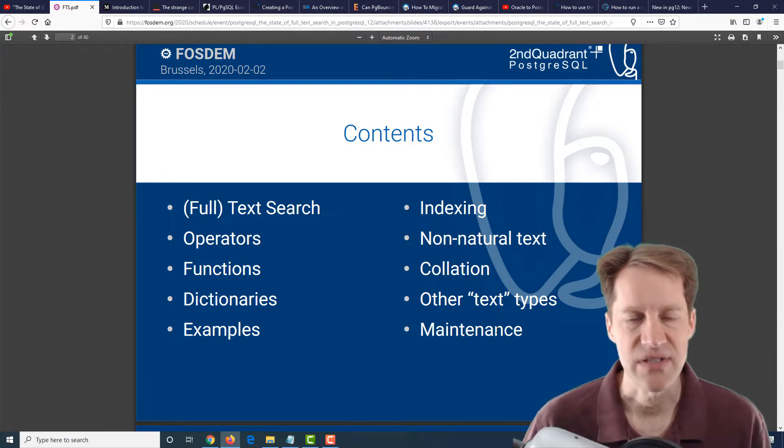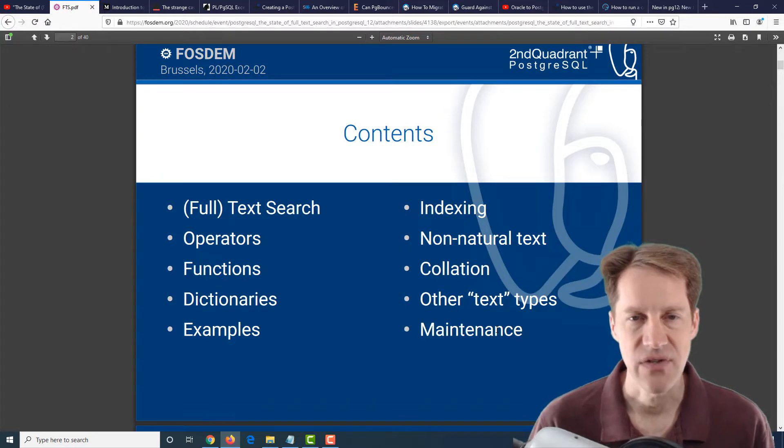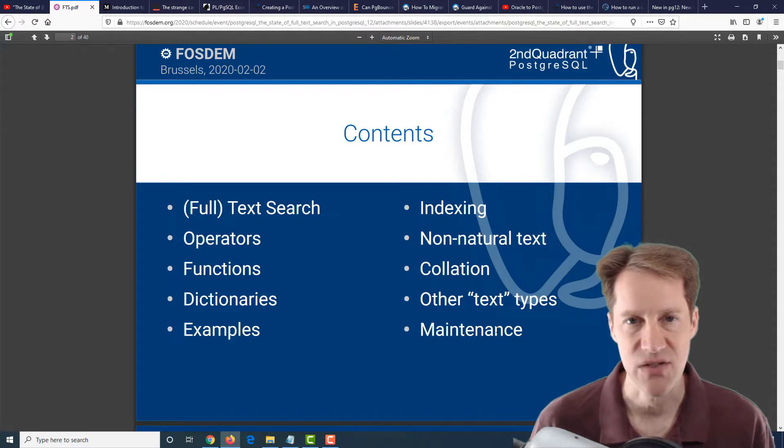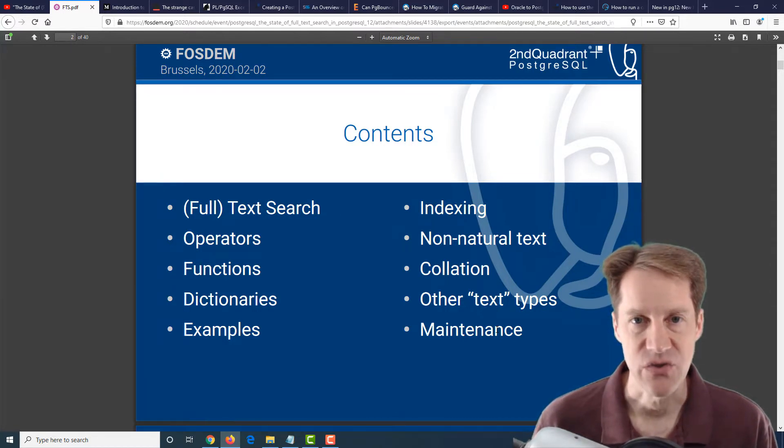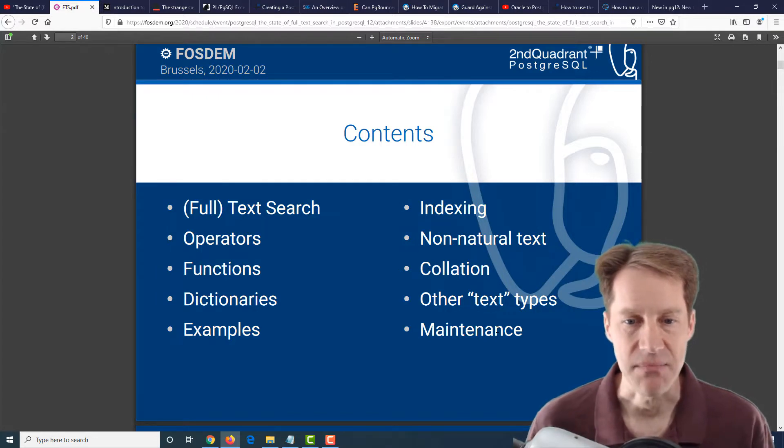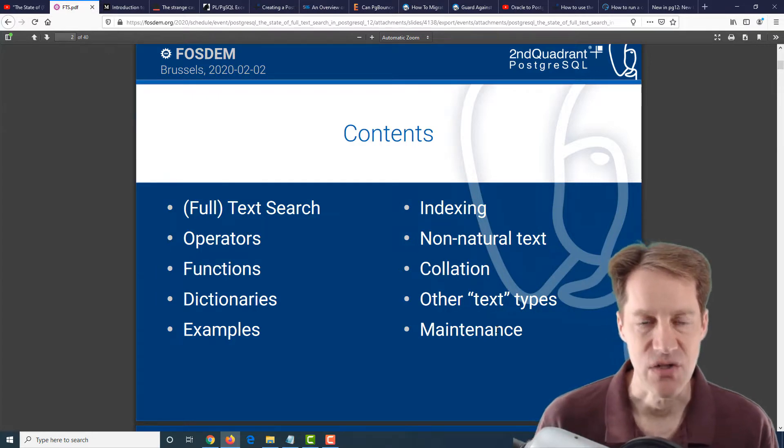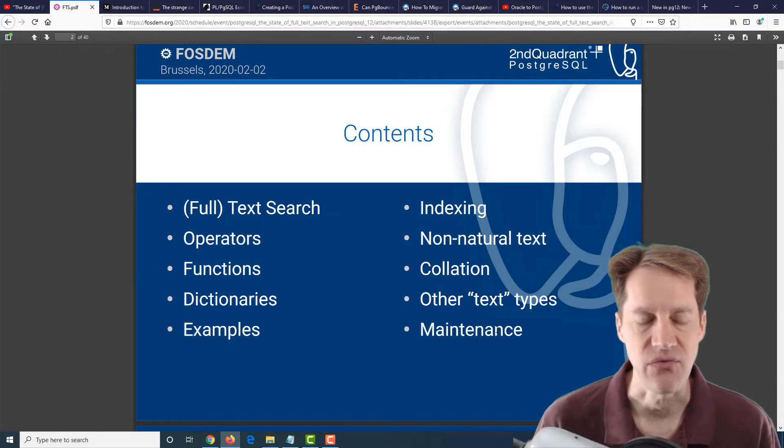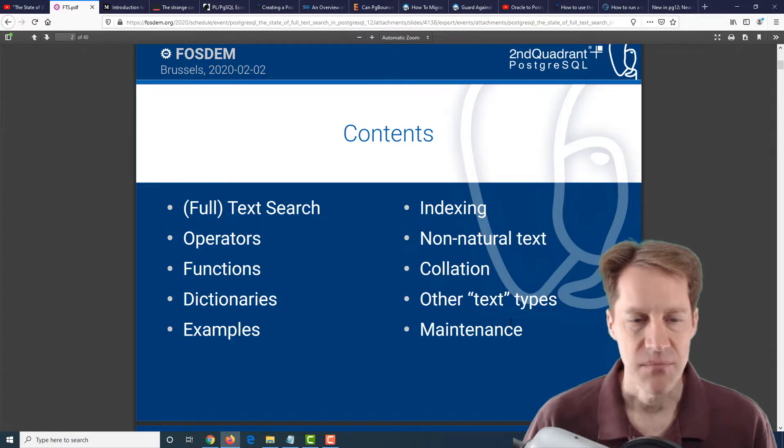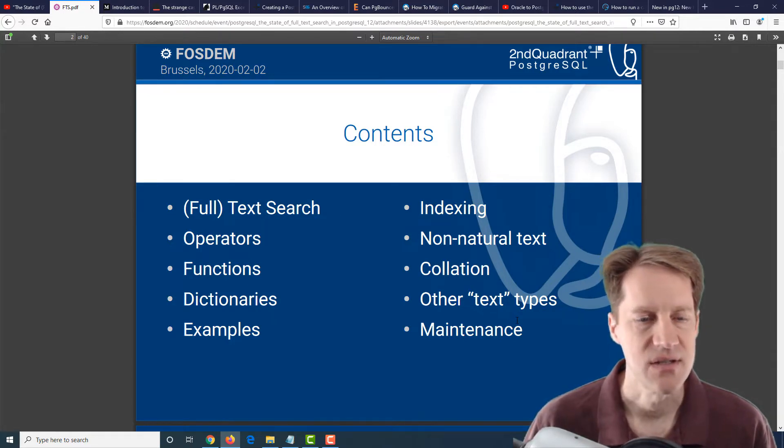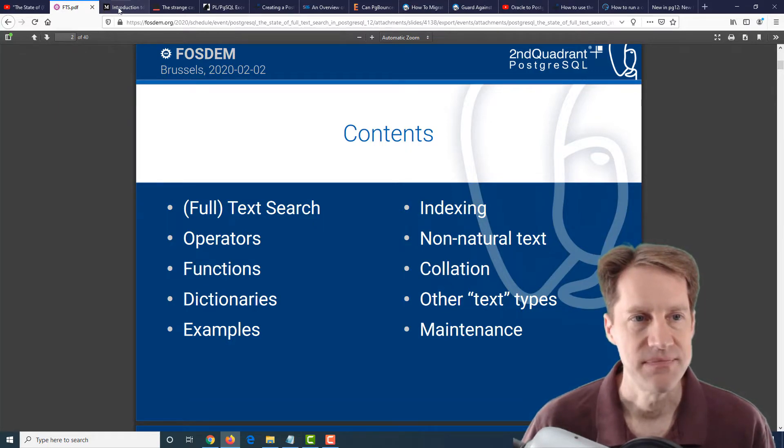One thing I liked about the presentation is with the advent of Postgres 12, using a generated column to actually build a TS vector of the data that you want to search on. It's automatically maintained, and then you could just index that field for full-text search purposes. If you're interested in full-text search, I highly encourage you to check out this presentation because it has a lot of great information.